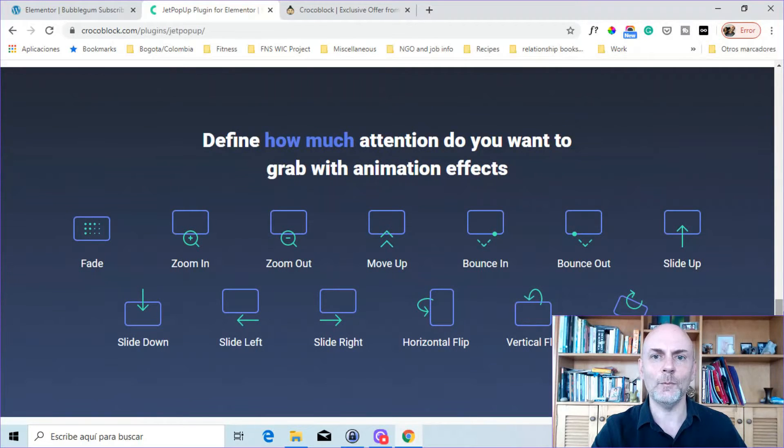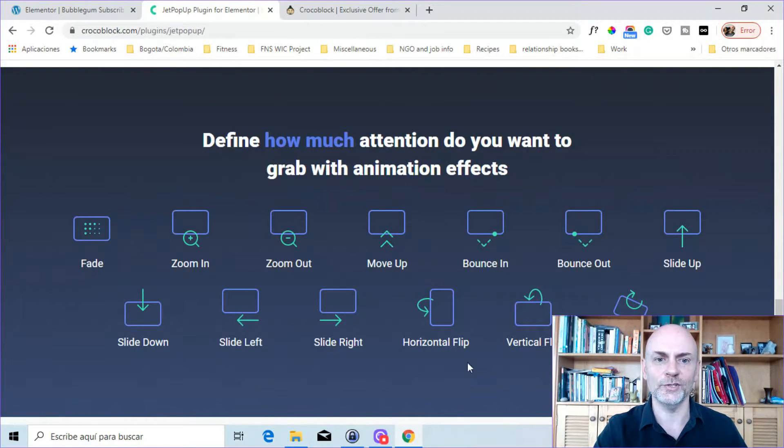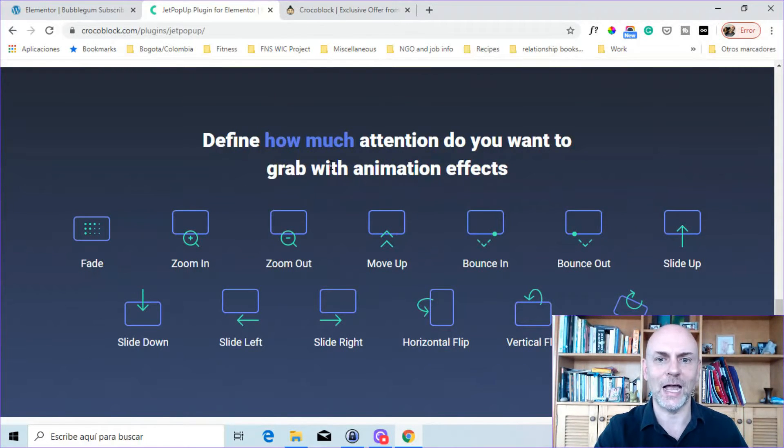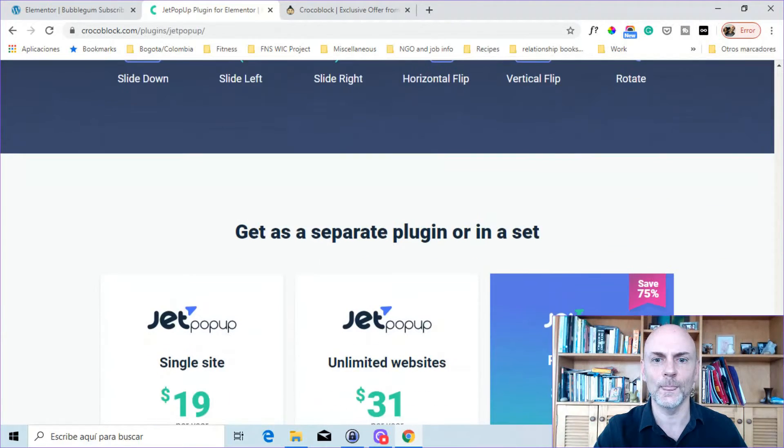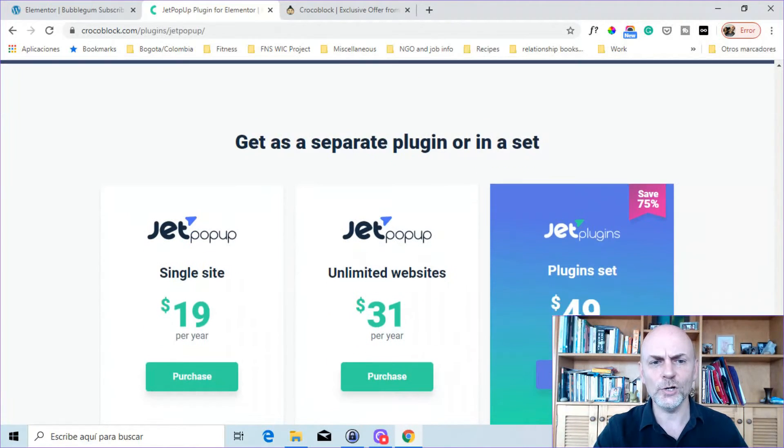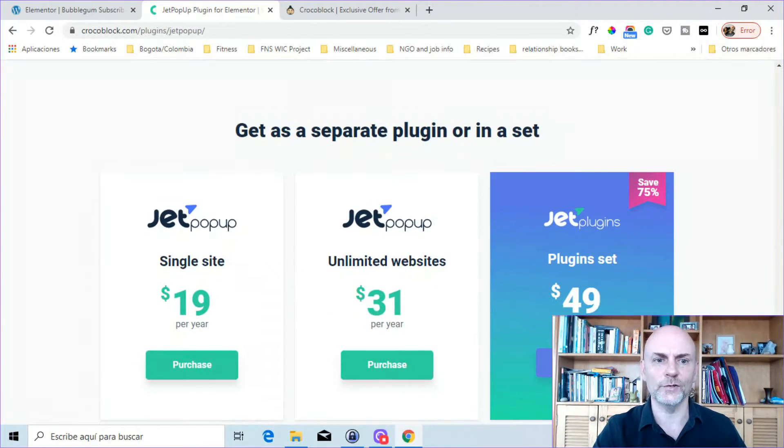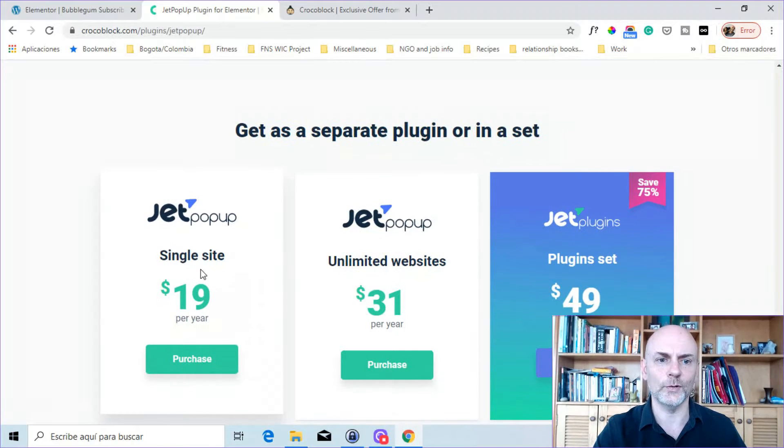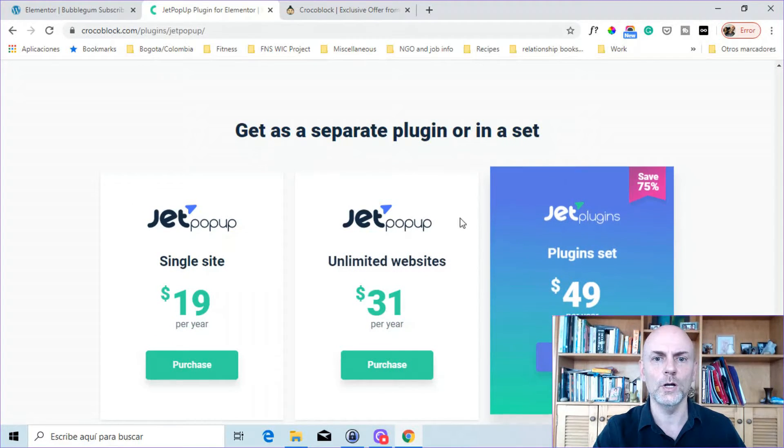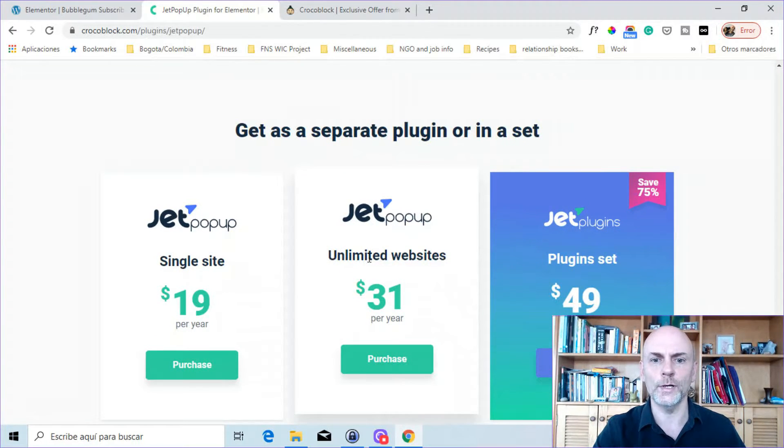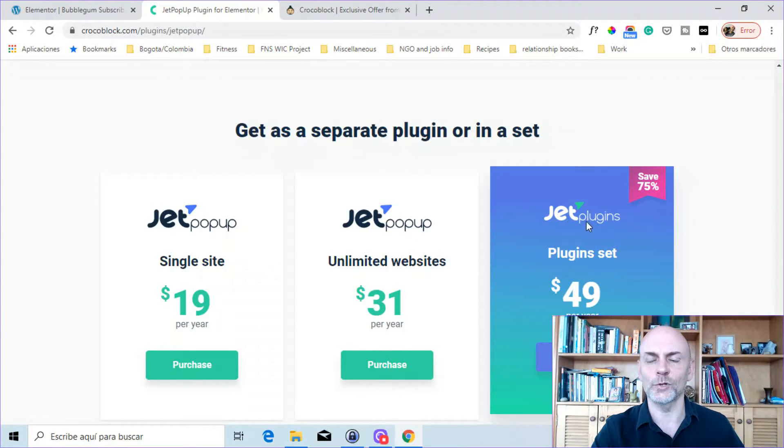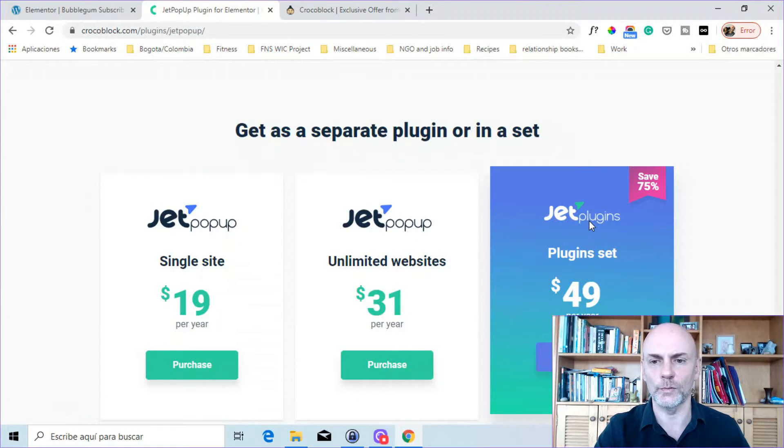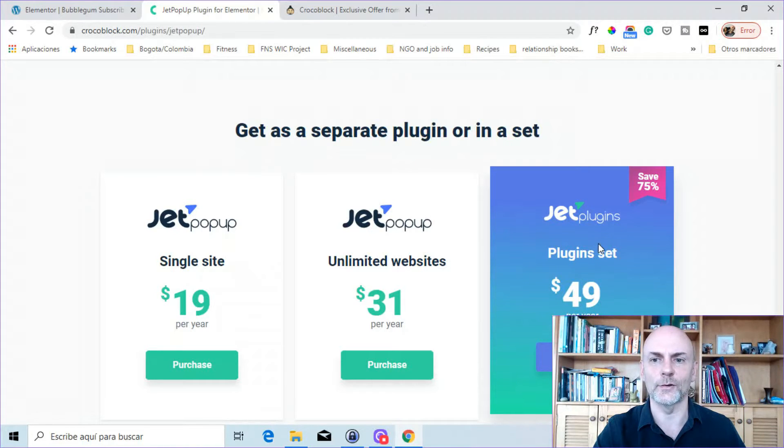Then here it says define how much attention you want to grab with the various animation effects. This defines how it will come into the screen. You've got a variety of different animation effects. And here are your options for buying. You can either buy it for a single site for $19 per year, unlimited websites for $31 per year, or there are various sets where you get other Crocoblock plugins that also work with Elementor starting at $49 a year.